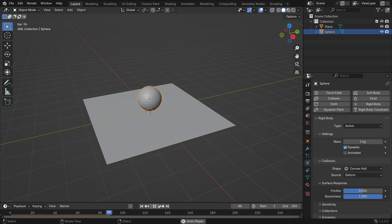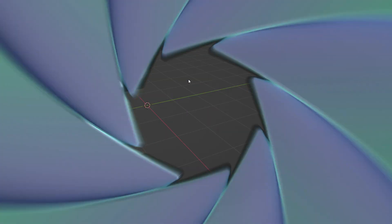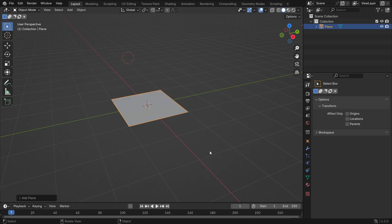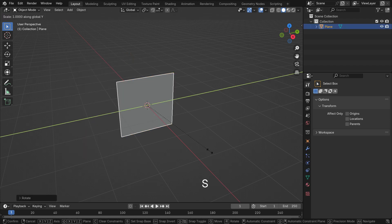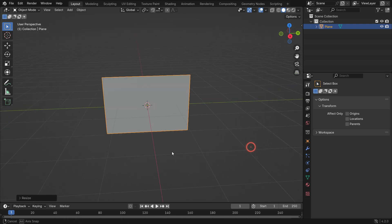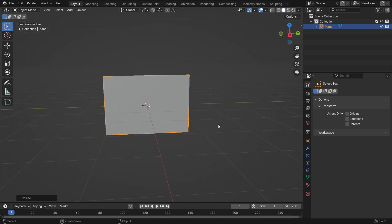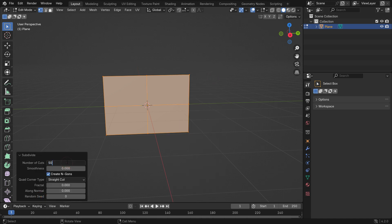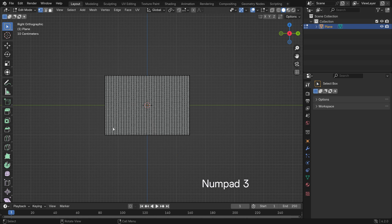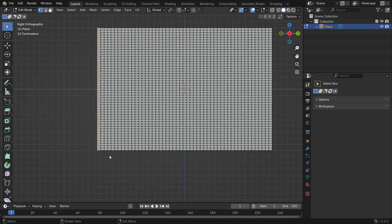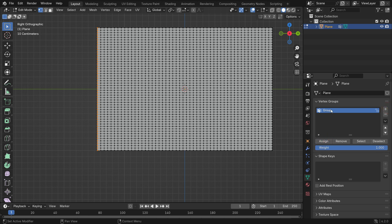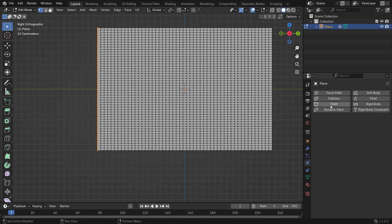Let's make an animated flag using cloth simulation. Add a plane. Rotate 90 degrees on the Y axis. Scale up on the Y axis. You need extra geometry to work with cloth simulation. Switch to Edit mode, right-click and subdivide the plane. Set the subdivision level to 50. Select the edge loop. Go to the Object Properties tab, add a new vertex group, click the Assign button, and rename it as Pins.